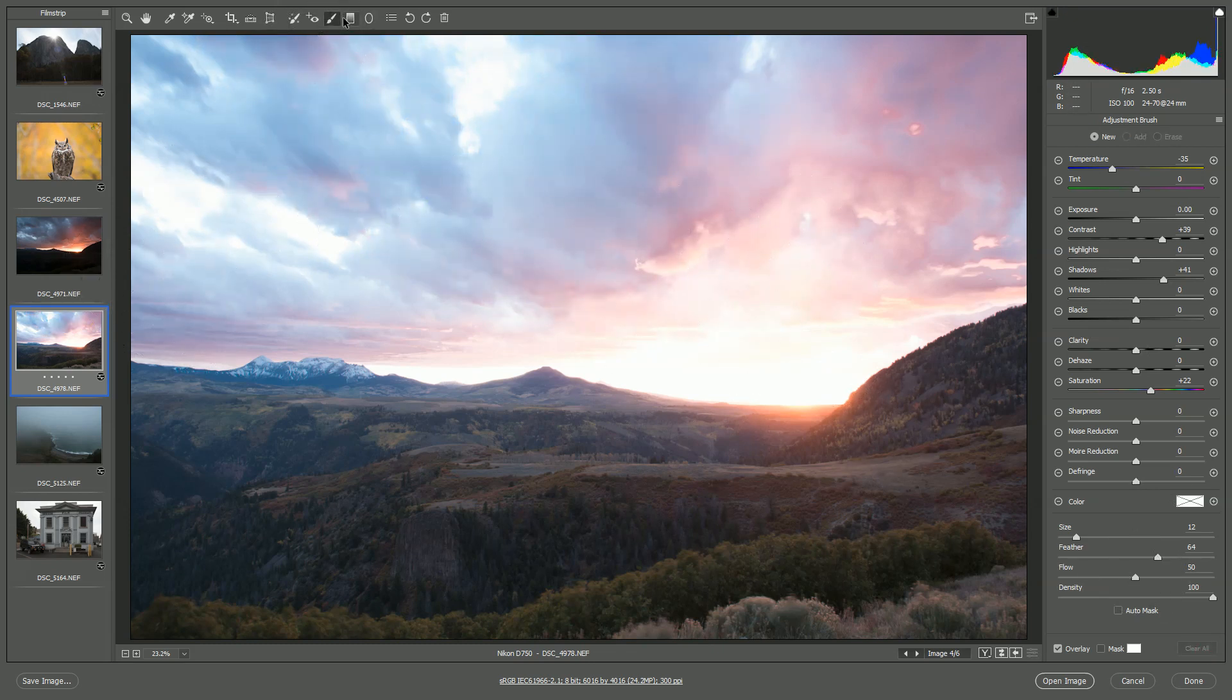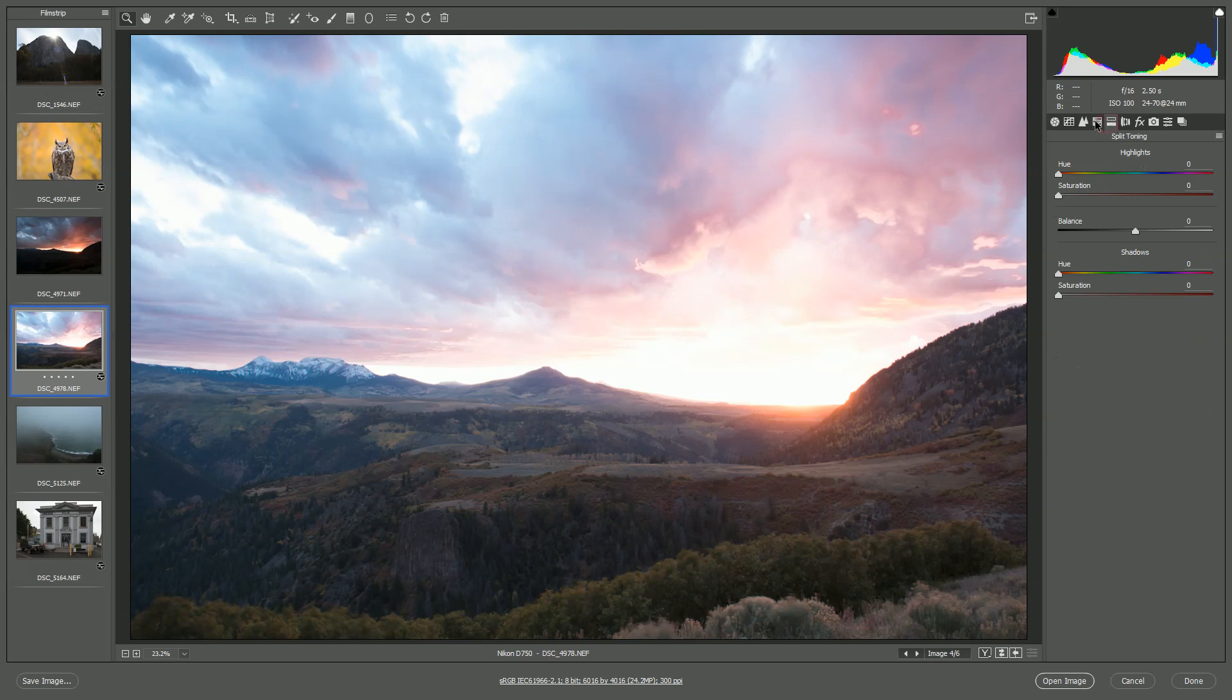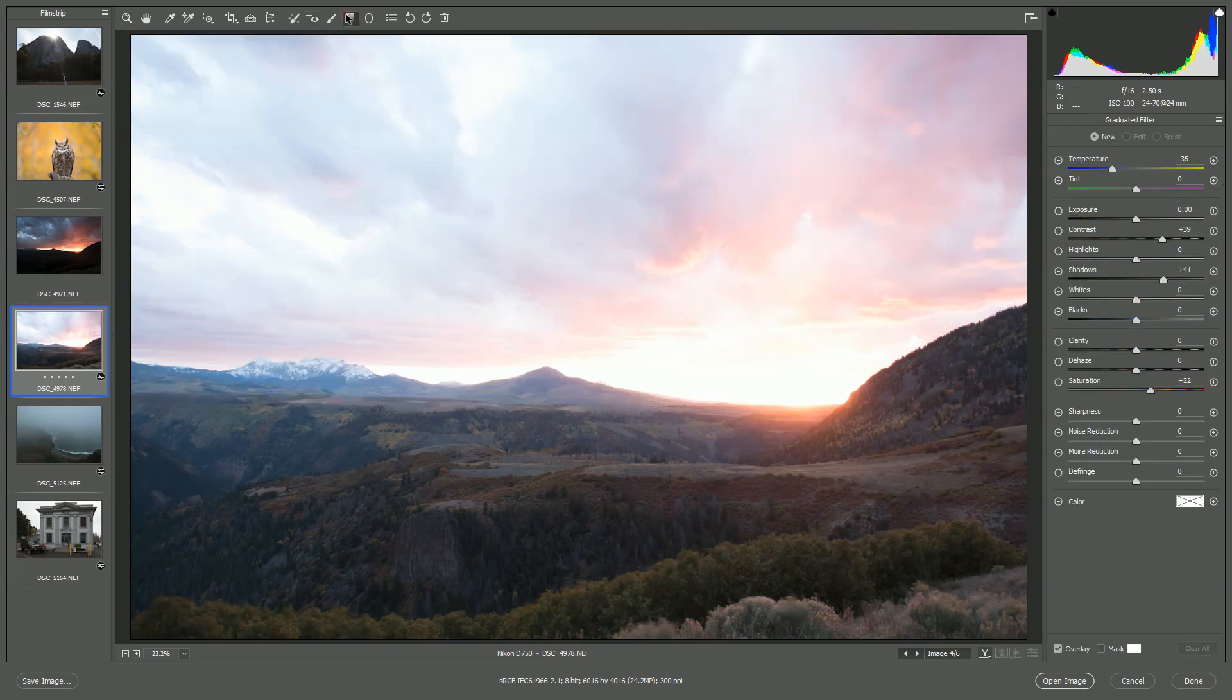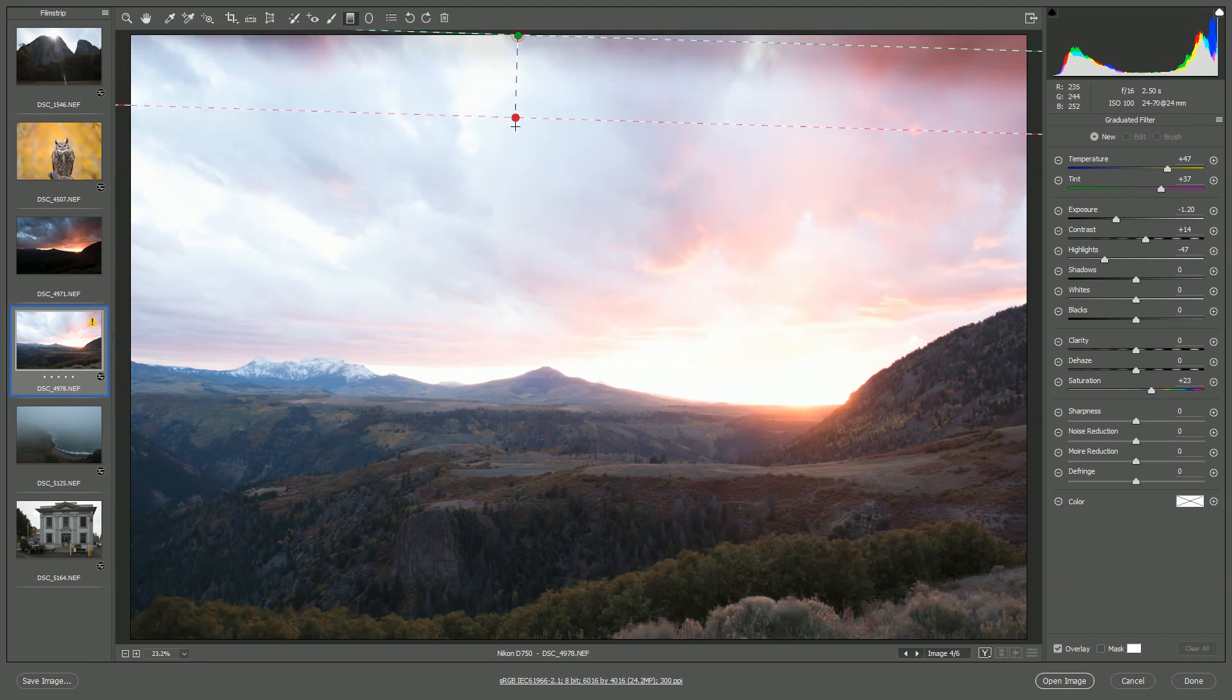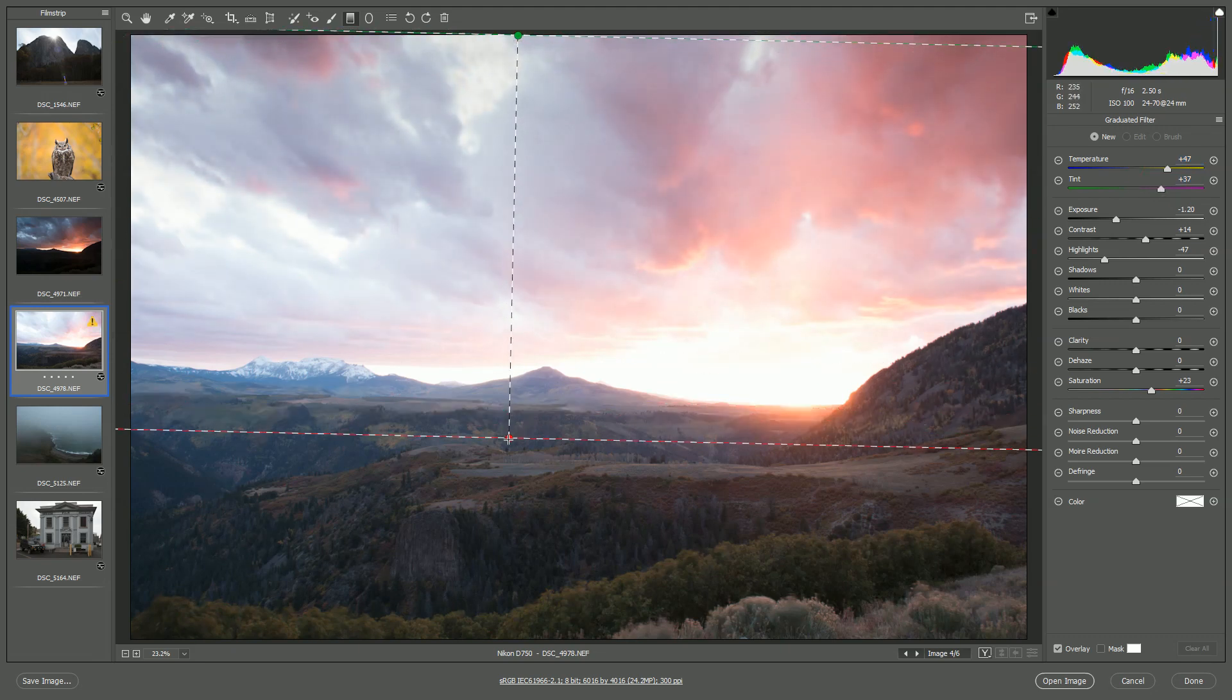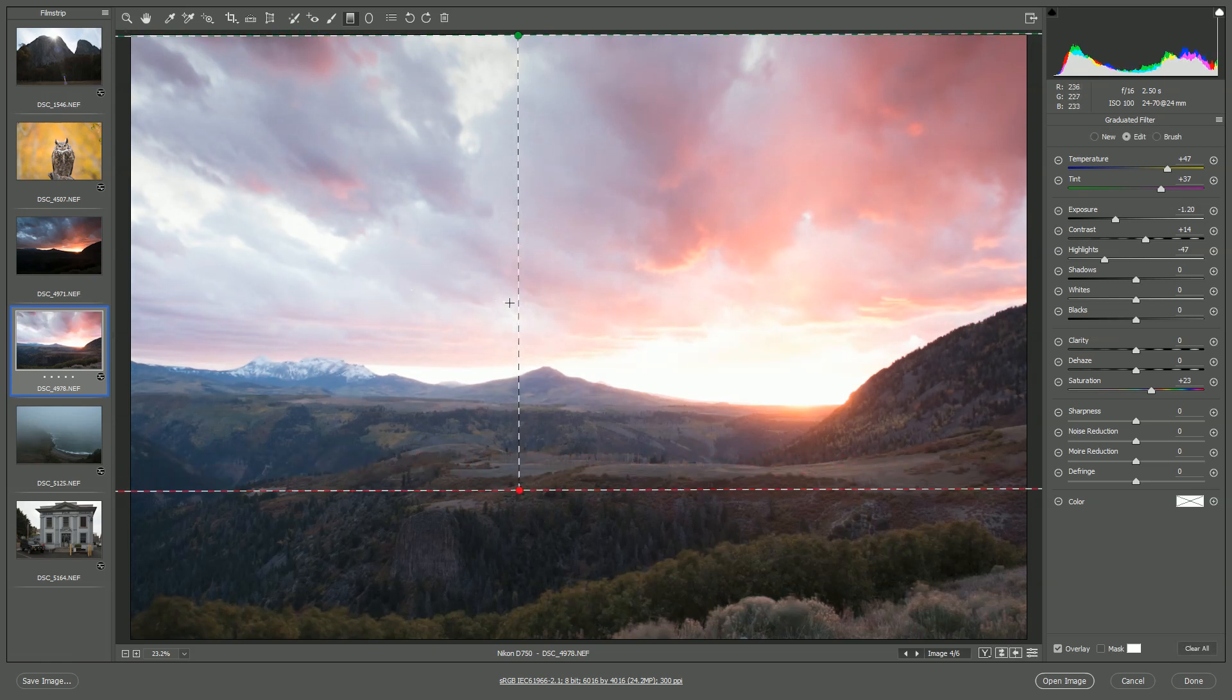Finally, we have the graduated filter. The graduated filter is great if you're doing any kind of work like this, where you've got a very bright sky. So let me bring down the exposure a little bit, bring down the highlights, just some very quick edits. And now if I just click and drag, you'll see it's almost like adding a graduated ND filter in front of your camera. And this is a great way to do that effect.